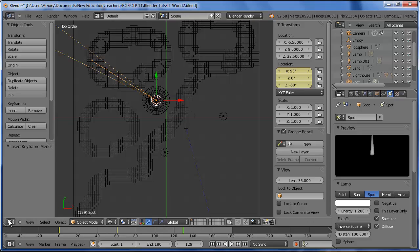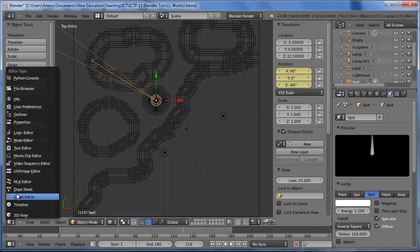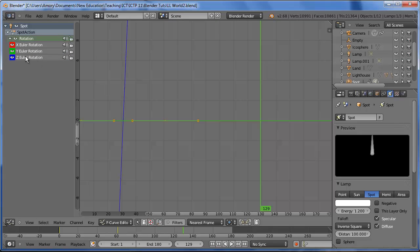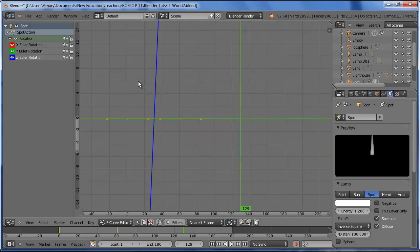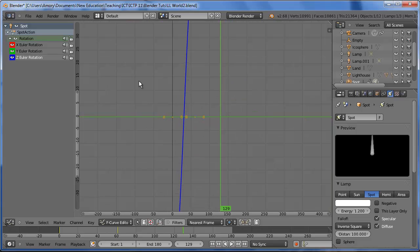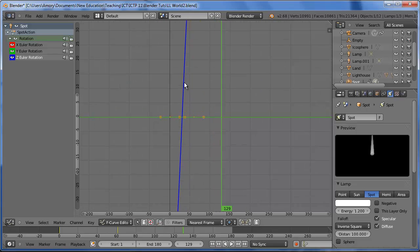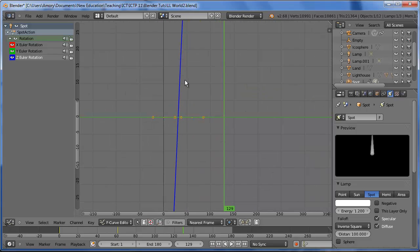So let's go into the graph editor. We'll select rotation. And we're spinning on the z-axis. You can tell by this blue line. We can zoom in and out with the scroll wheel.